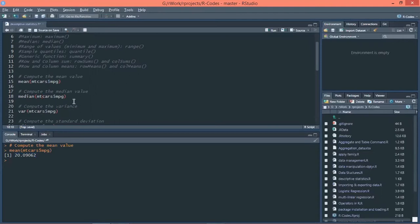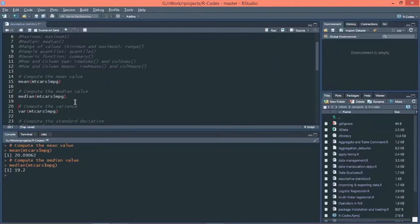Similarly, if you want to calculate the median, the function is median() with the dataset name along with the column name. I'm taking the mpg column here, but you can take other columns as well. Let's execute this command — the median is 19.2.